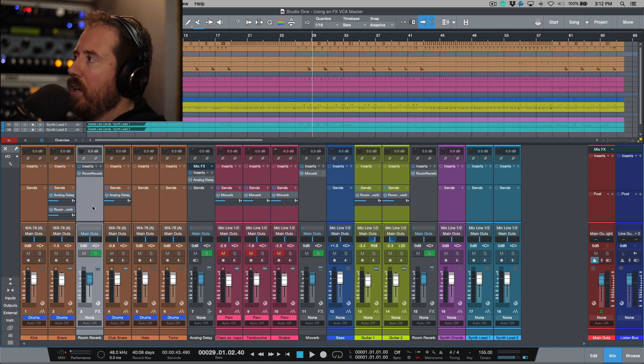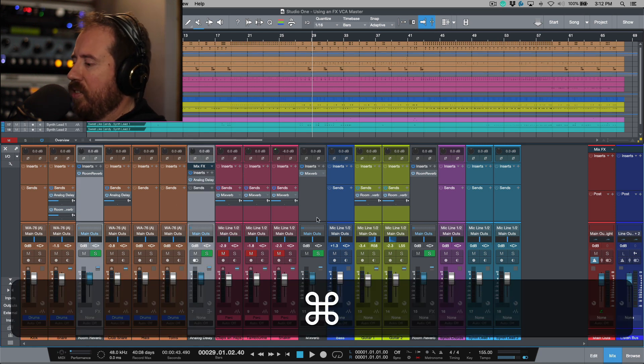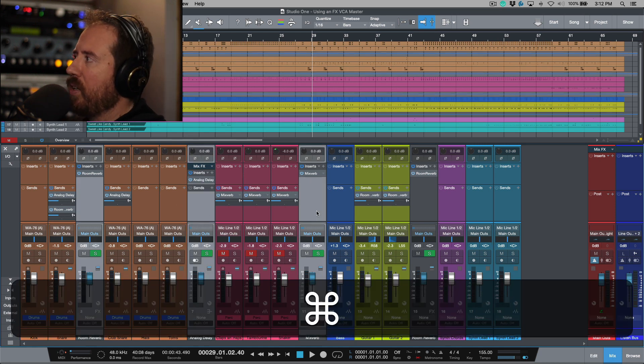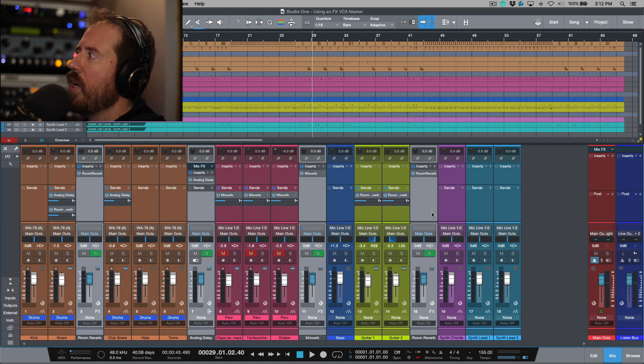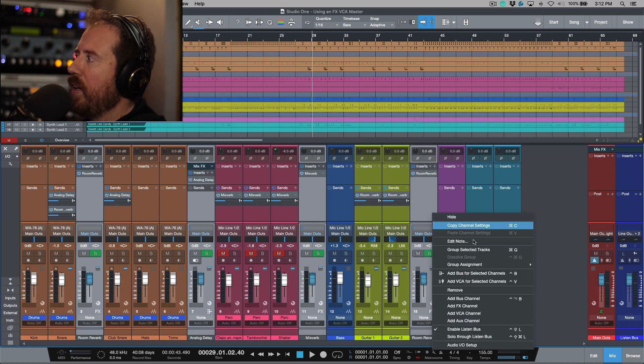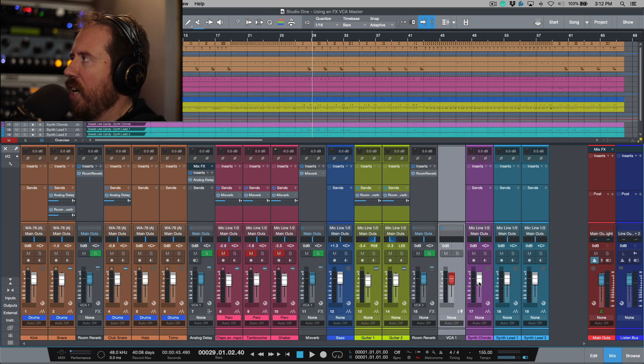Like I said, the really awesome approach to doing that is I'm just going to command click these effects returns over here. We can right click, add VCA for selected channels.